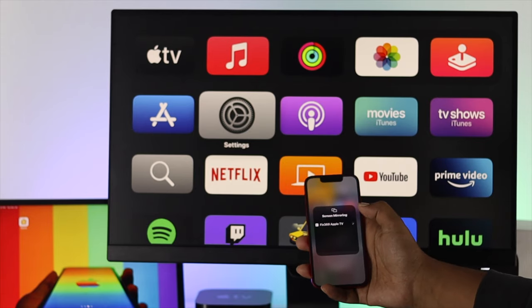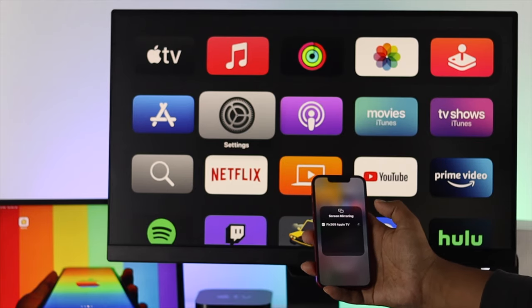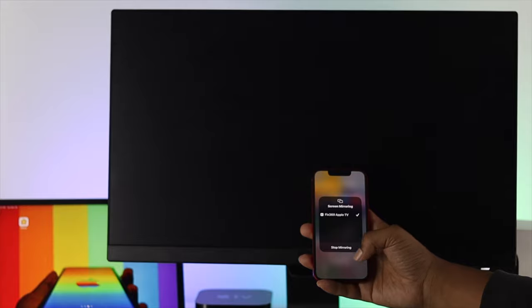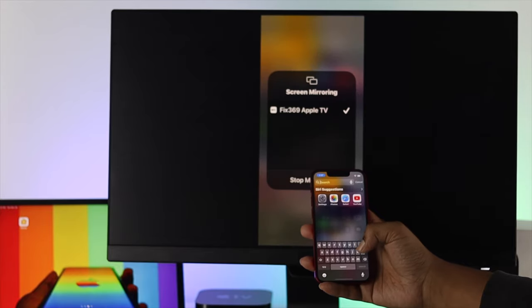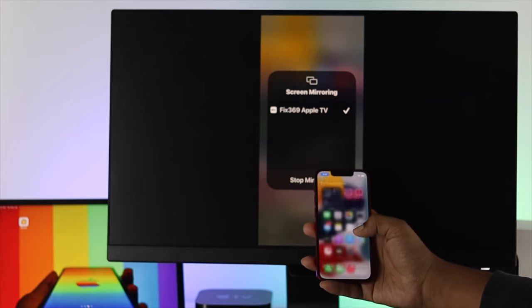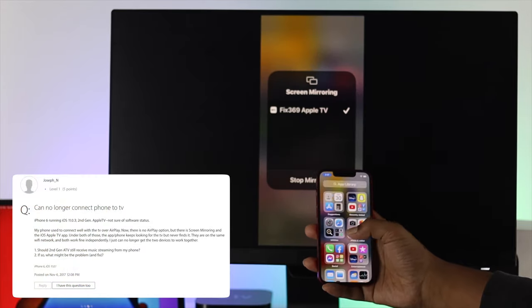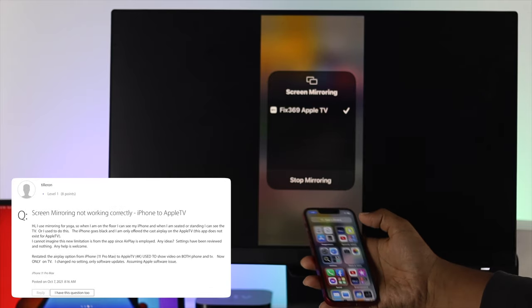How's it going everybody? Welcome back to another video. In today's video we will talk about why your Apple TV is not mirroring with your iPhone, or maybe your iPhone is not connecting with your Apple TV as well.